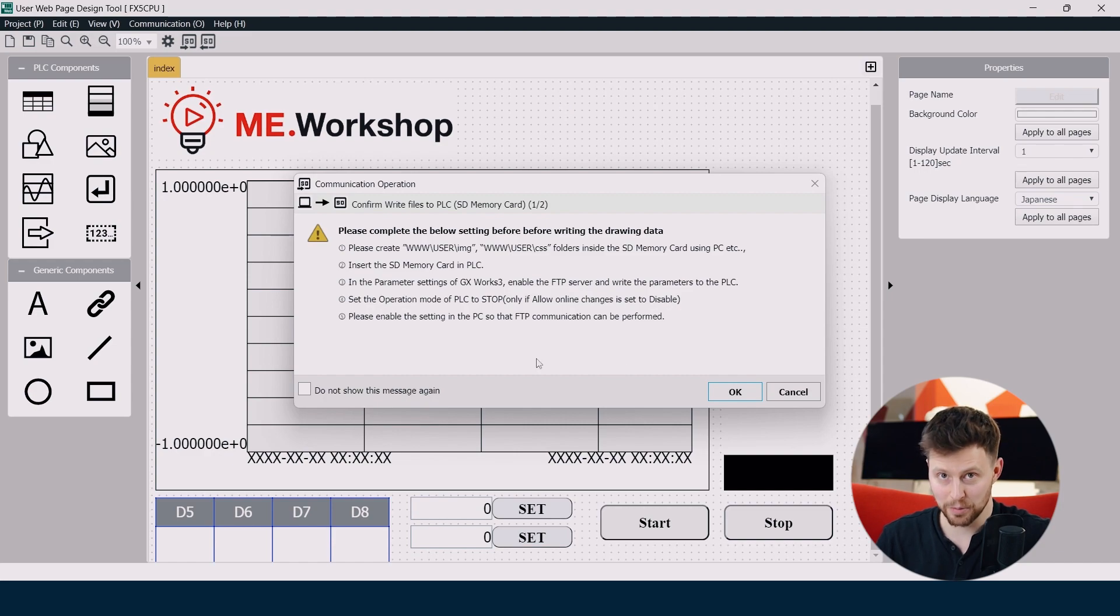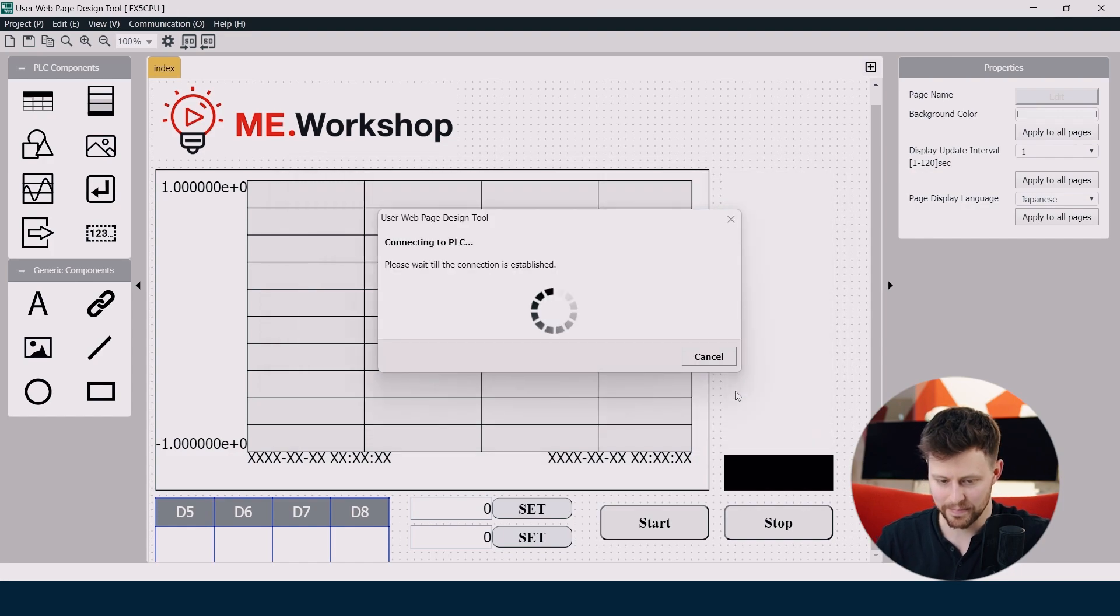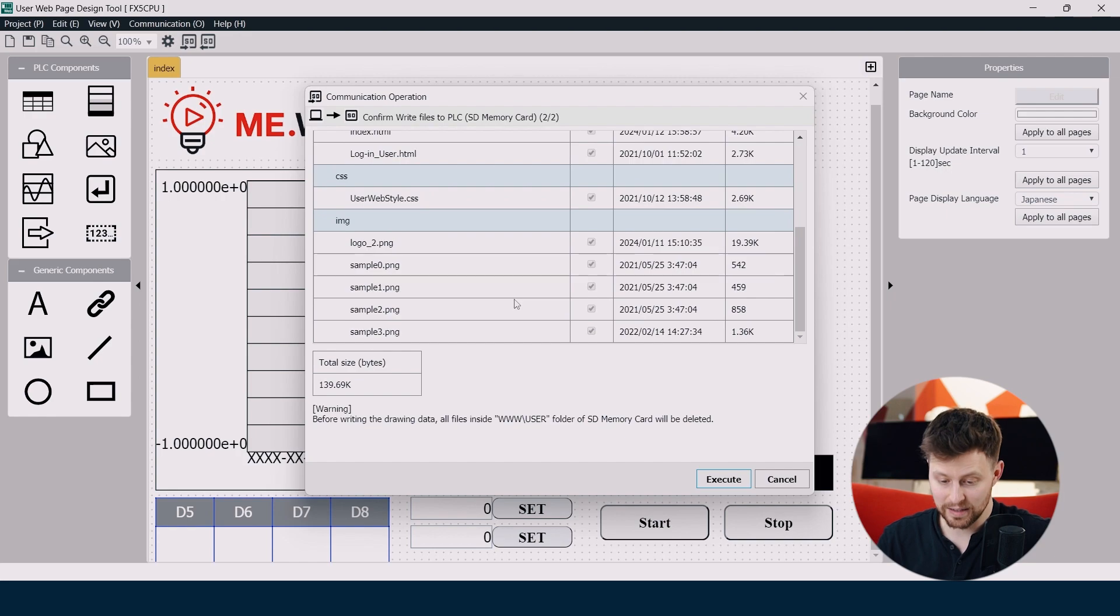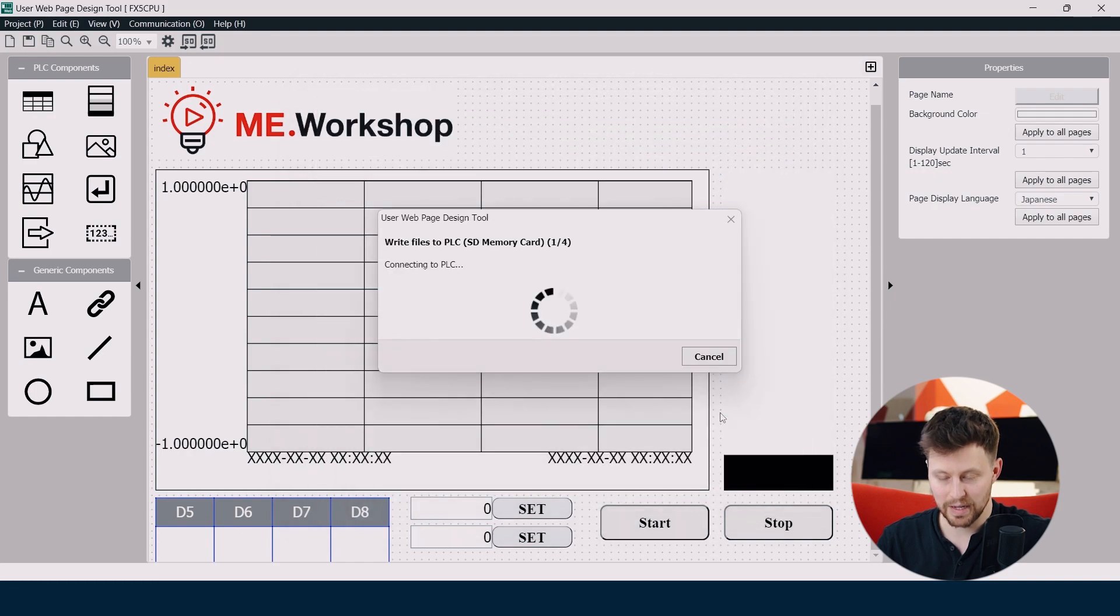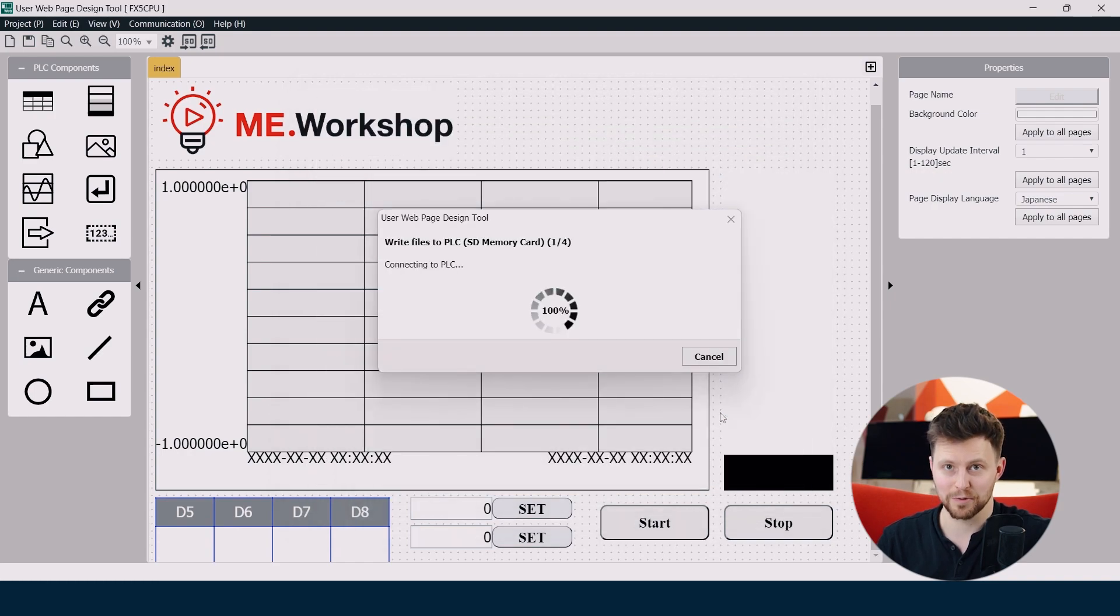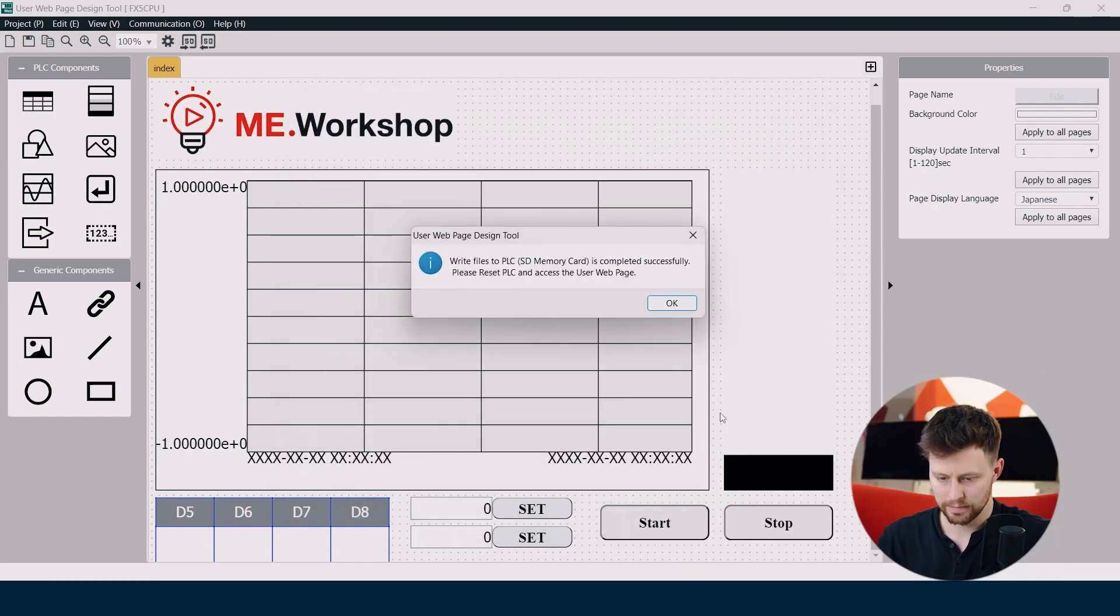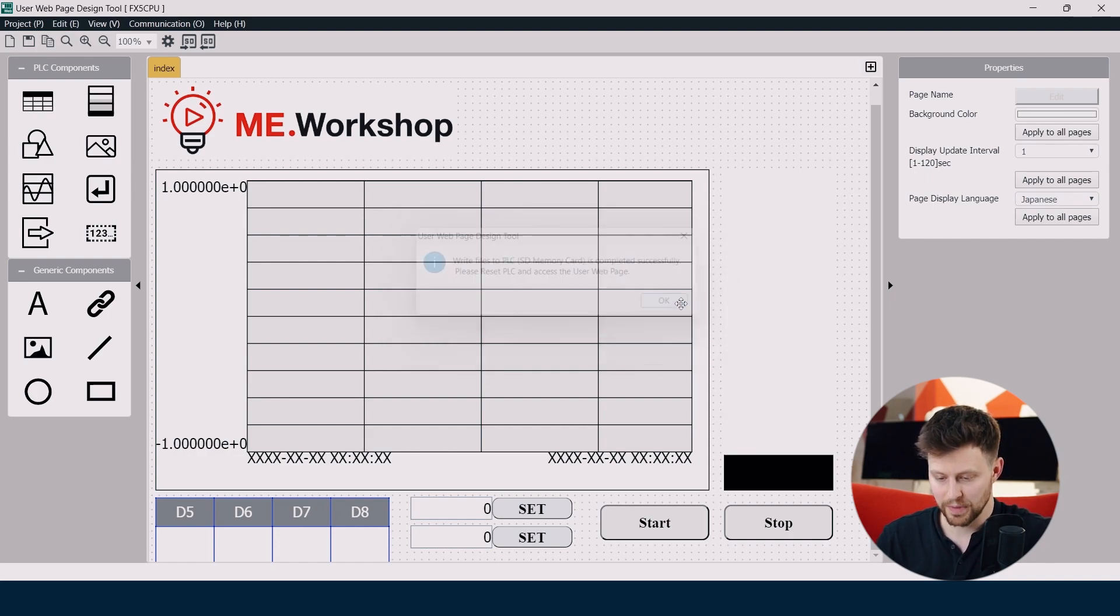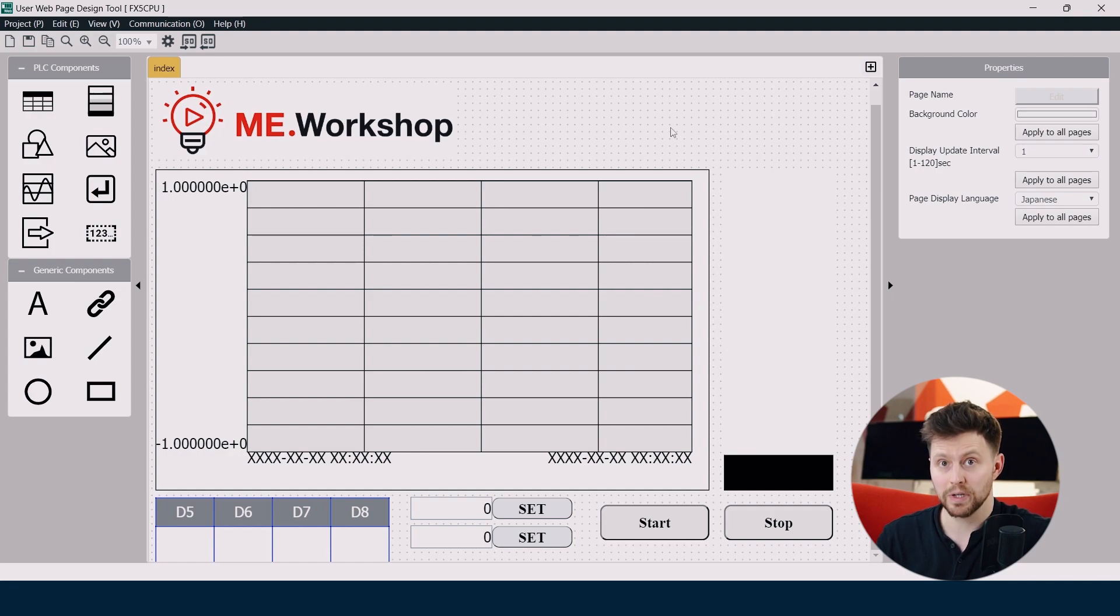We already accomplished all the steps so we can click OK this time. You can see the list of all files that will be uploaded to our SD card so we can click execute and wait for upload. Perfect. Our data was written to PLC successfully. So now we can see how it works.